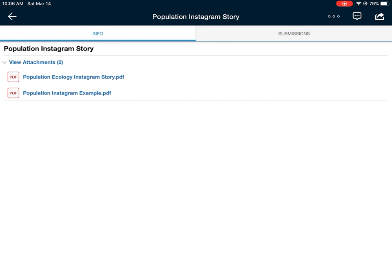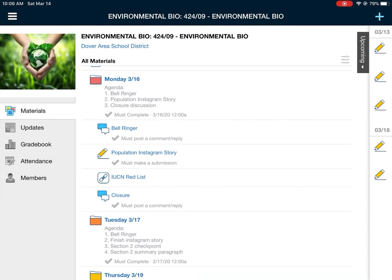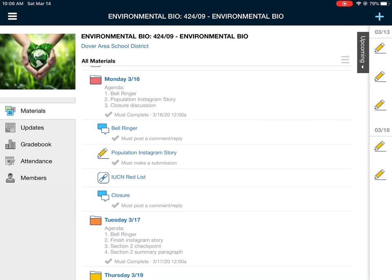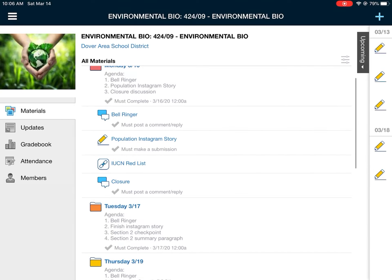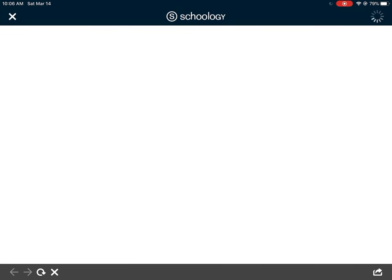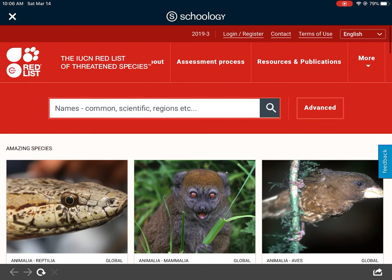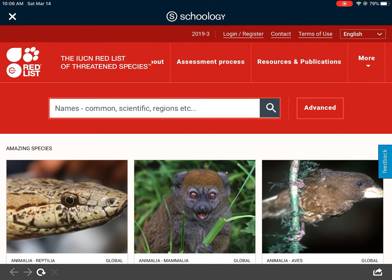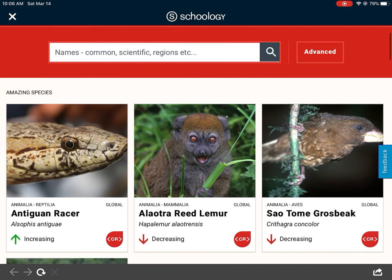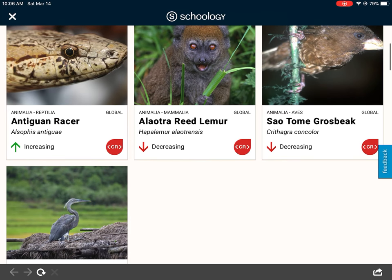That is your main task for today, and part of tomorrow's task is completing that Instagram story. For finding all your information I recommend this website — I have the link right in the assignment. It's called the IUCN Red List and it will give you, for almost every organism, pretty much all of the info you need.